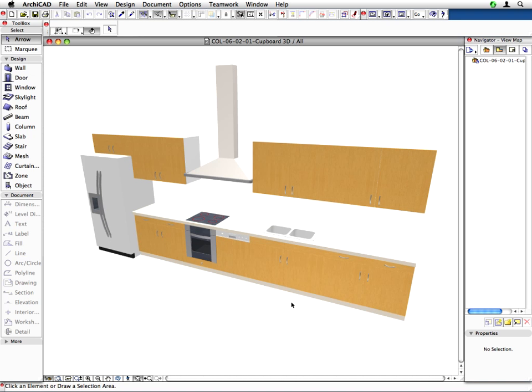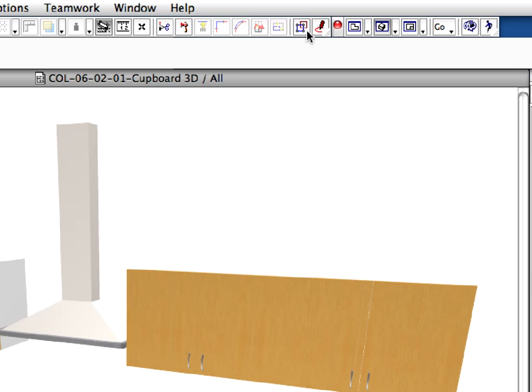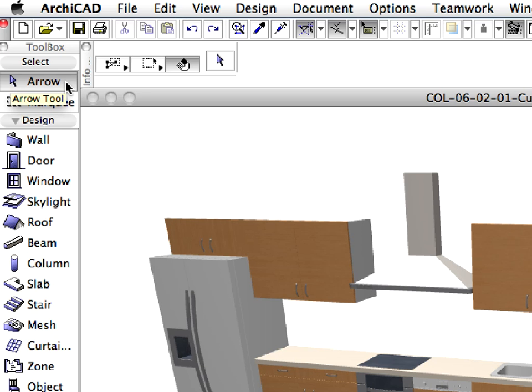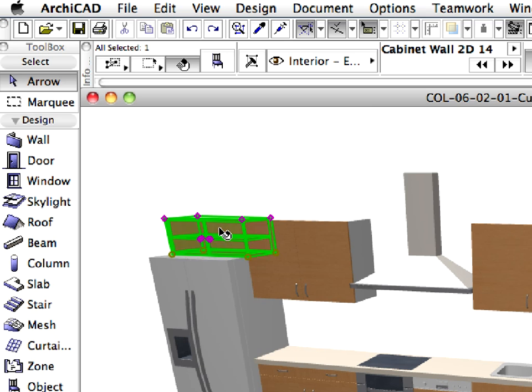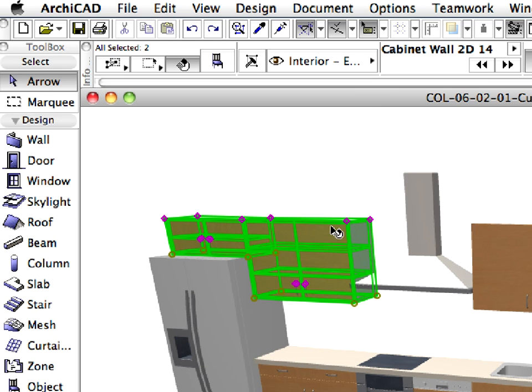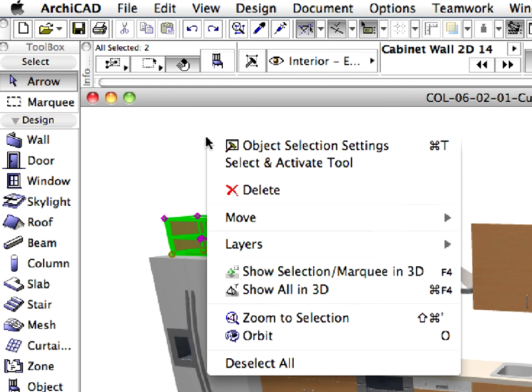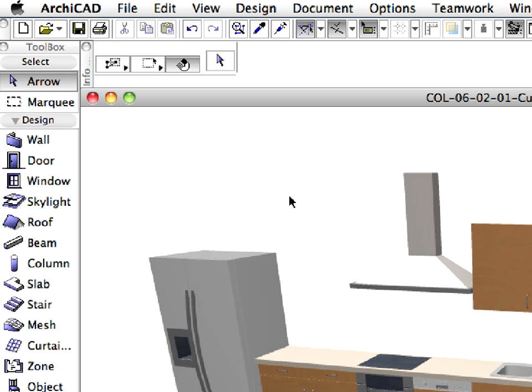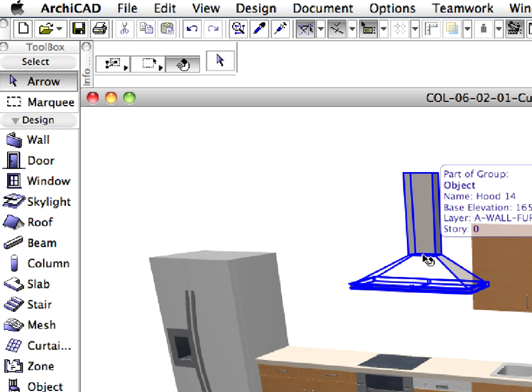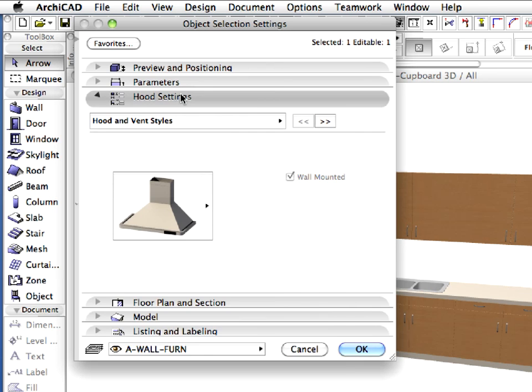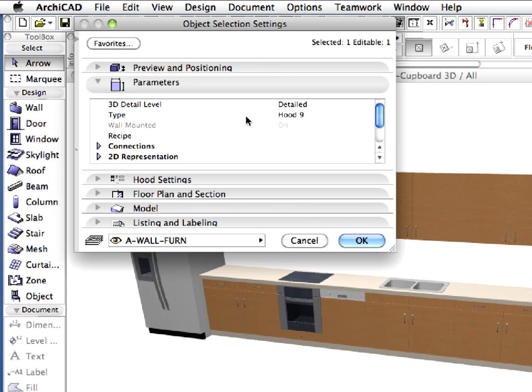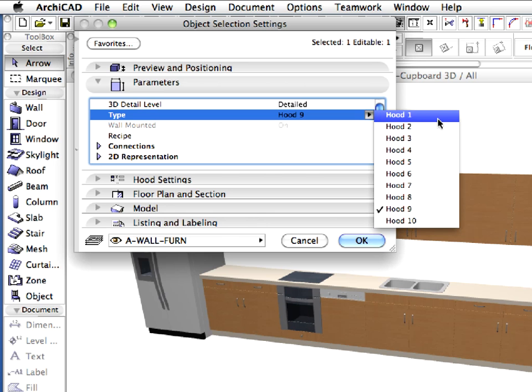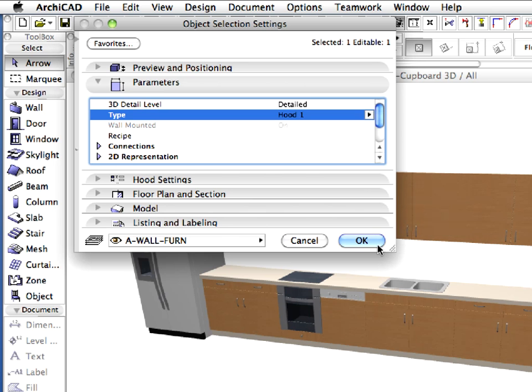The client has requested a different type of range hood and desires fewer wall cabinets. Make sure that groups are suspended. Click to activate the Suspend Groups toggle on the standard toolbar. Activate the Arrow tool and with Shift clicks, select the wall cabinet above the refrigerator and the one next to it. Then press the Delete key on your keyboard. Select the range hood and open its settings dialog from the Info box. Change the Hood type on the Parameters panel to Hood 1. Then press OK.